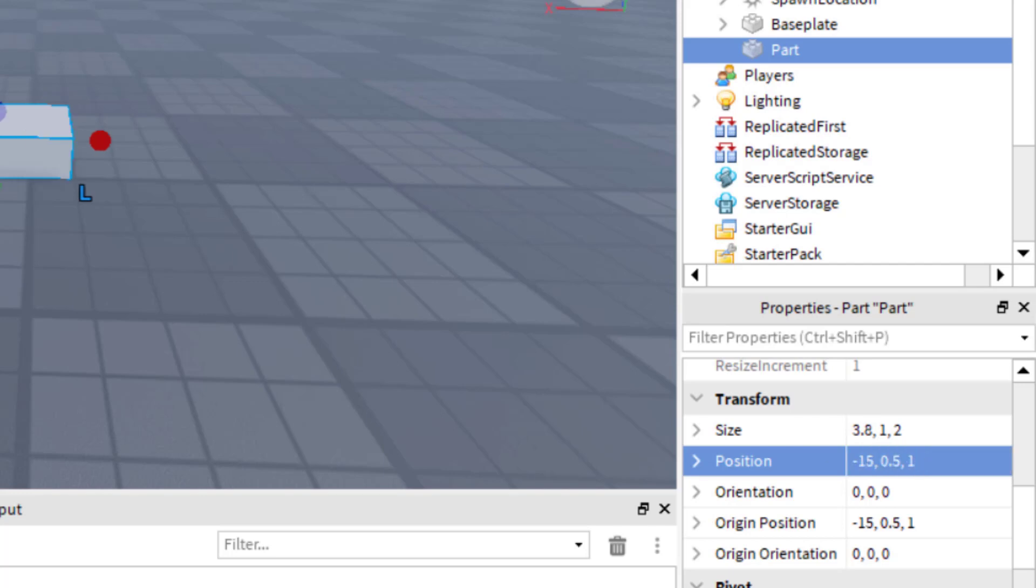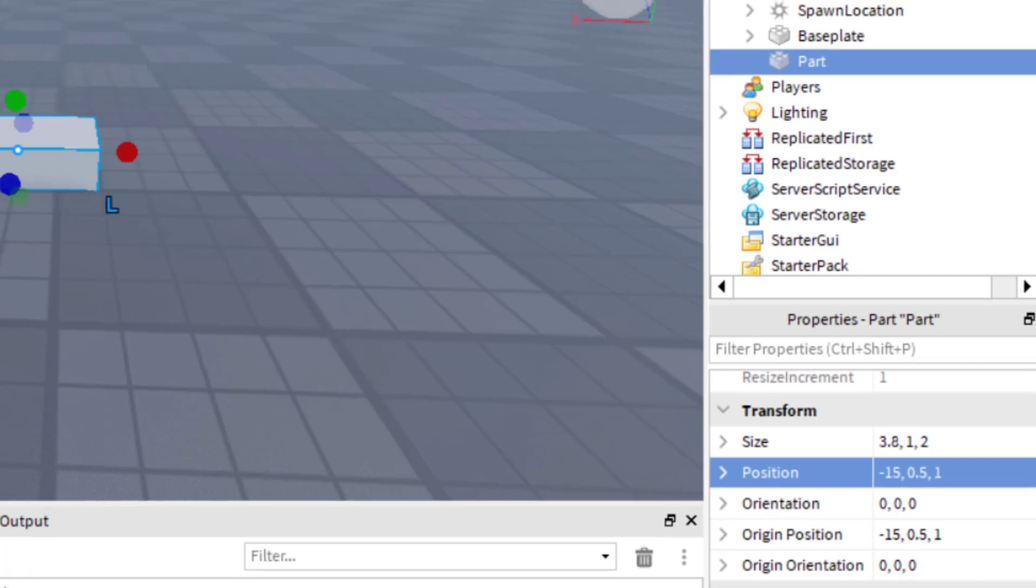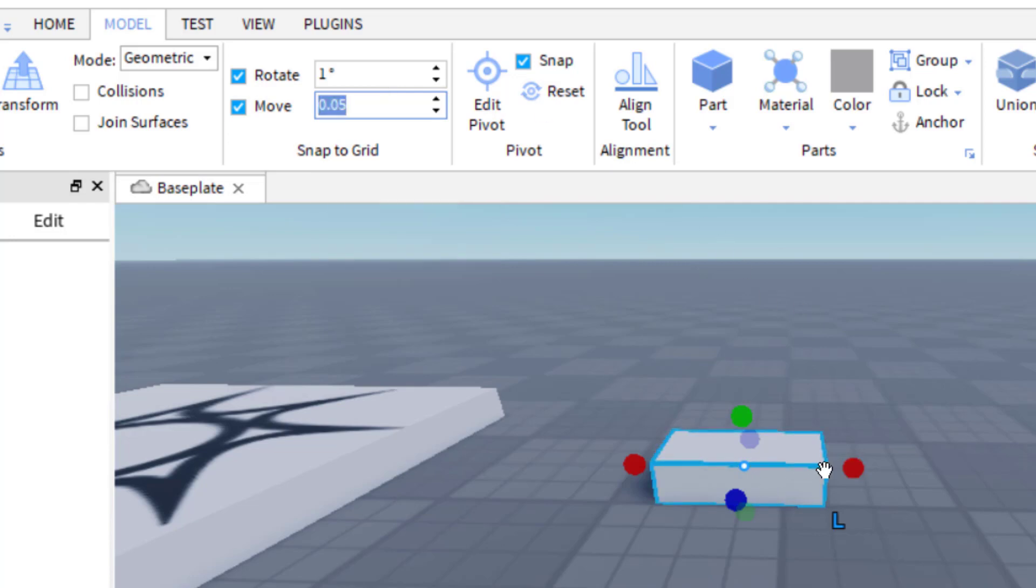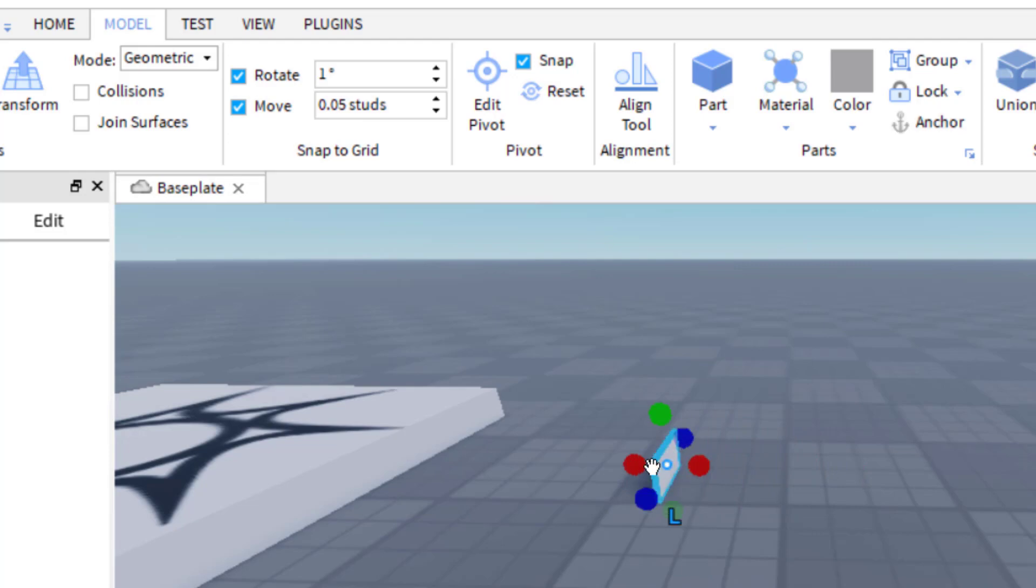But let's continue exploring moving and scaling your parts more smoothly. One way to get even finer movement is to do 0.05. So 0.05. And then that's going to be very fine. So you'll notice when I go ahead and do this, I can make really thin parts.